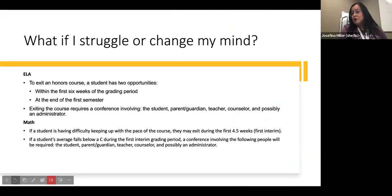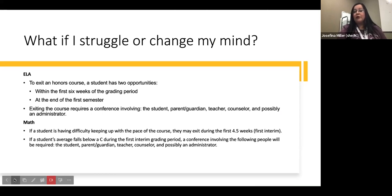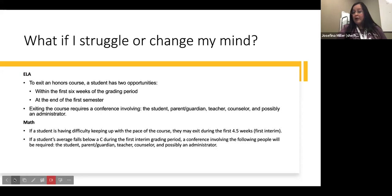What happens if you struggle or change your mind? We want to encourage you to continue in the honors English Language Arts course, but if you choose to exit, you have two opportunities: within the first six weeks of the grading period or at the end of the semester. Keep in mind that exiting the course will require a conference involving you, your parent or guardian, a teacher, a counselor, and an administrator — to make sure we put you in the best English Language Arts course for your specific learning needs.